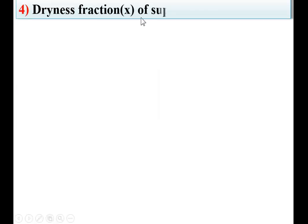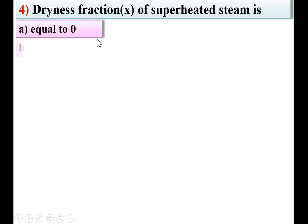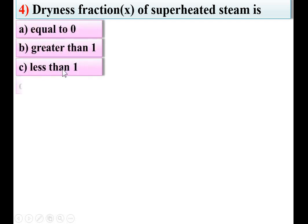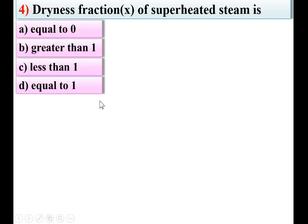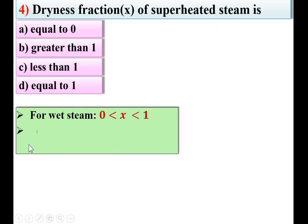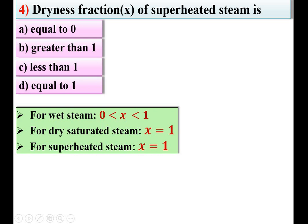Next: dryness fraction X of superheated steam is option equal to 0, greater than 1, less than 1, or equal to 1. As discussed, for wet steam X is between 0 and 1, for dry saturated steam X = 1, and for superheated steam X = 1 also. So the dryness fraction of superheated steam is equal to 1. D is the right answer.